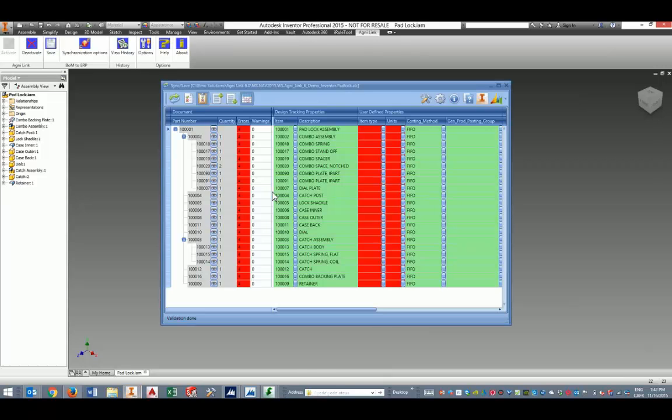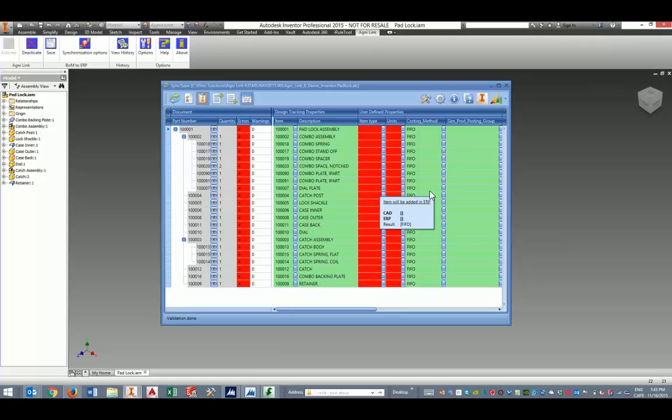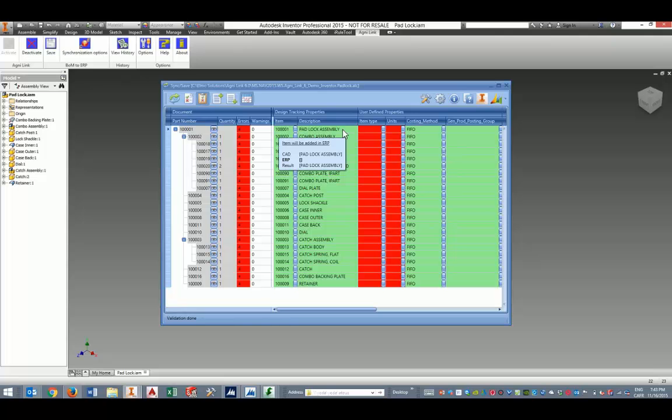The first thing AgniLink will do is to automatically resolve discrepancies. And that's based on what we call rules of prevalence that are entirely definable by the customer. And that will determine what is going to happen when a discrepancy is found between a CAD data object and the corresponding ERP data object. In this case, no discrepancies were found because there's no data on the ERP system.